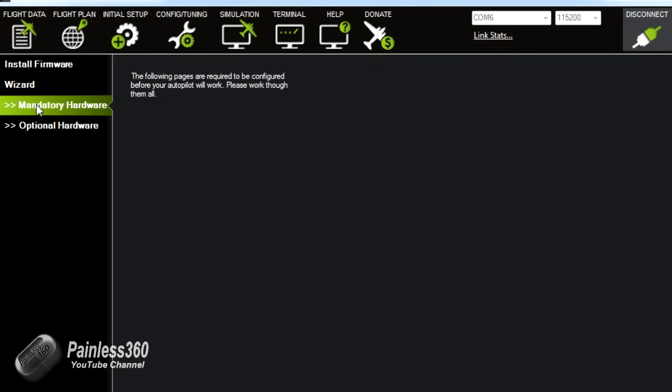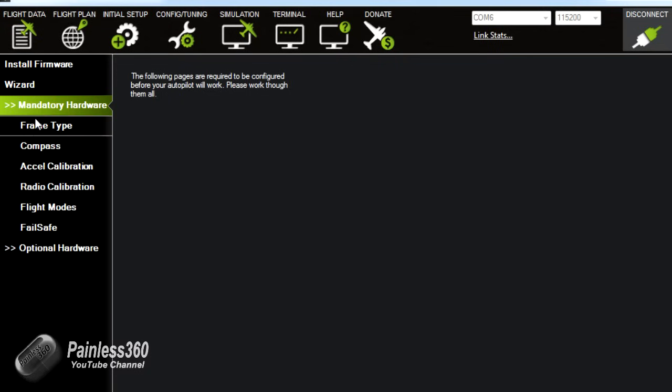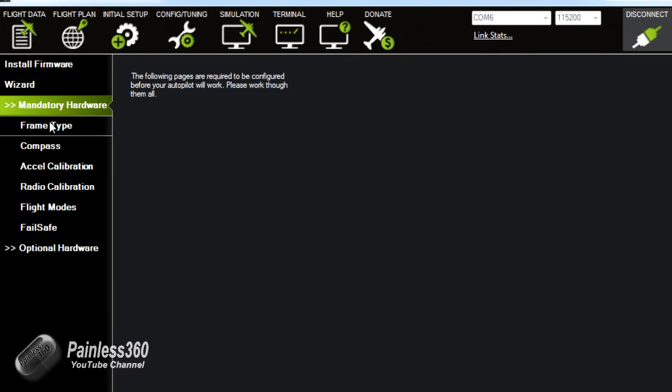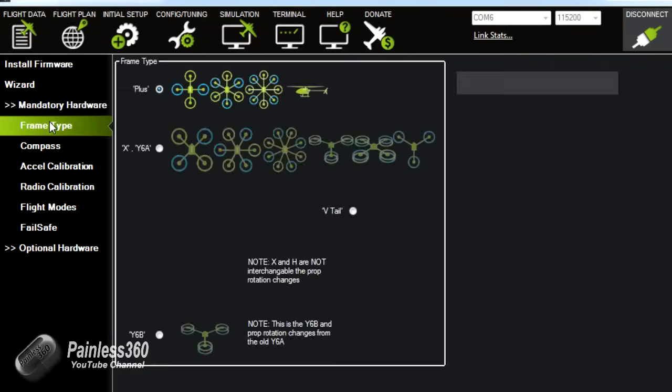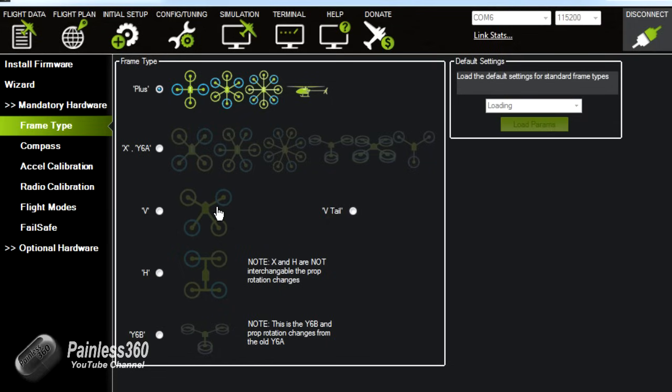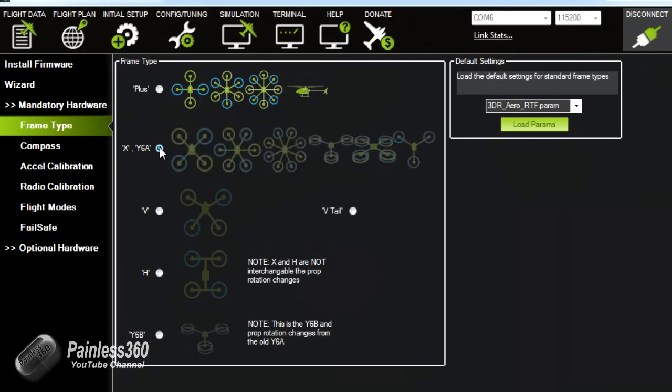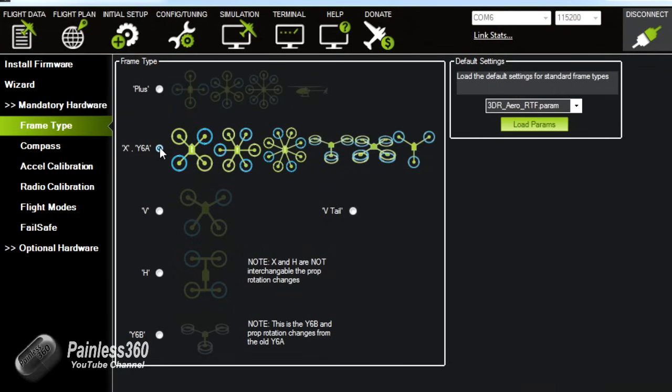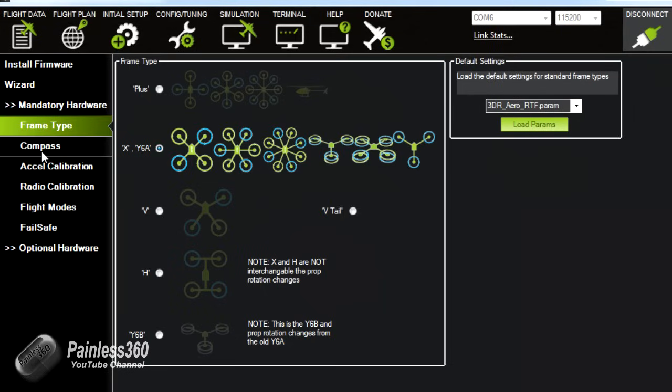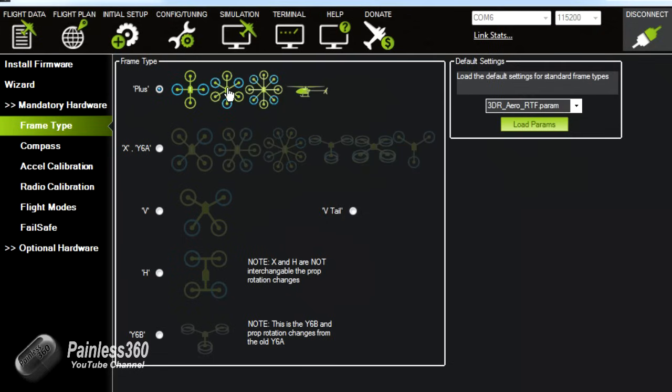So now on the left hand side we can see that we have now a list of mandatory hardware. This is the things that we need to do straight away before we go any further. So the first thing we'll do is we'll just jump into frame type. It's obviously going to be an X6. In fact actually no, we're going to go plus because mine is that second one. So that's the one we want.